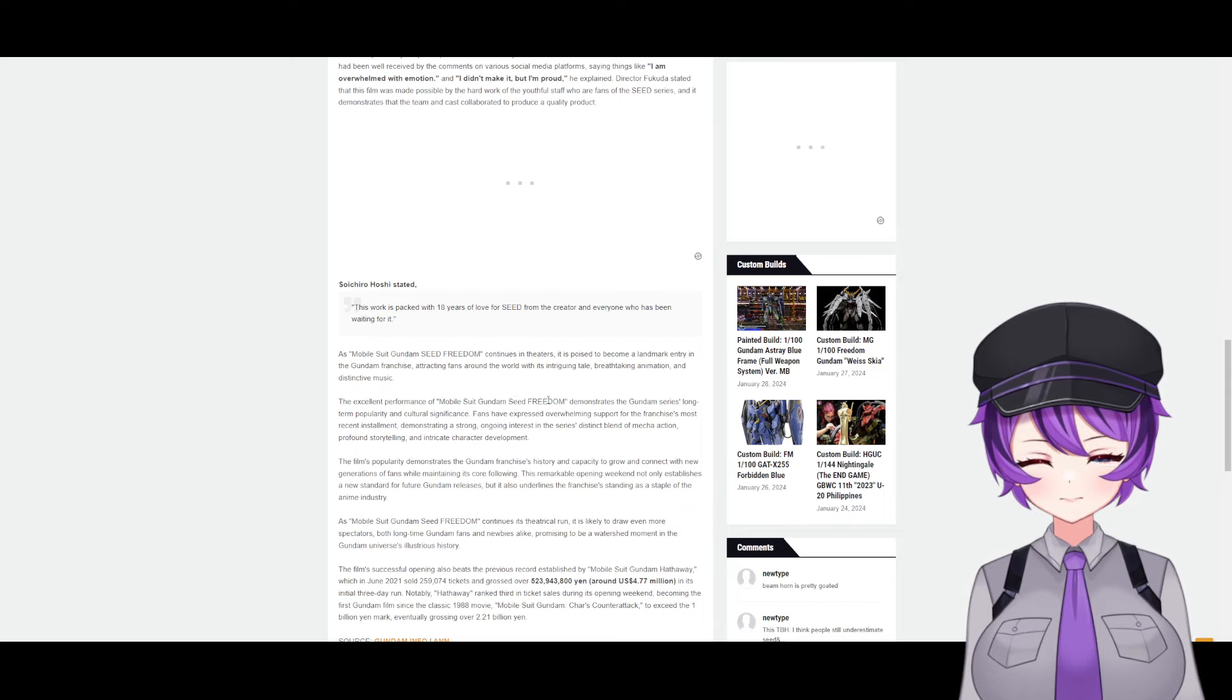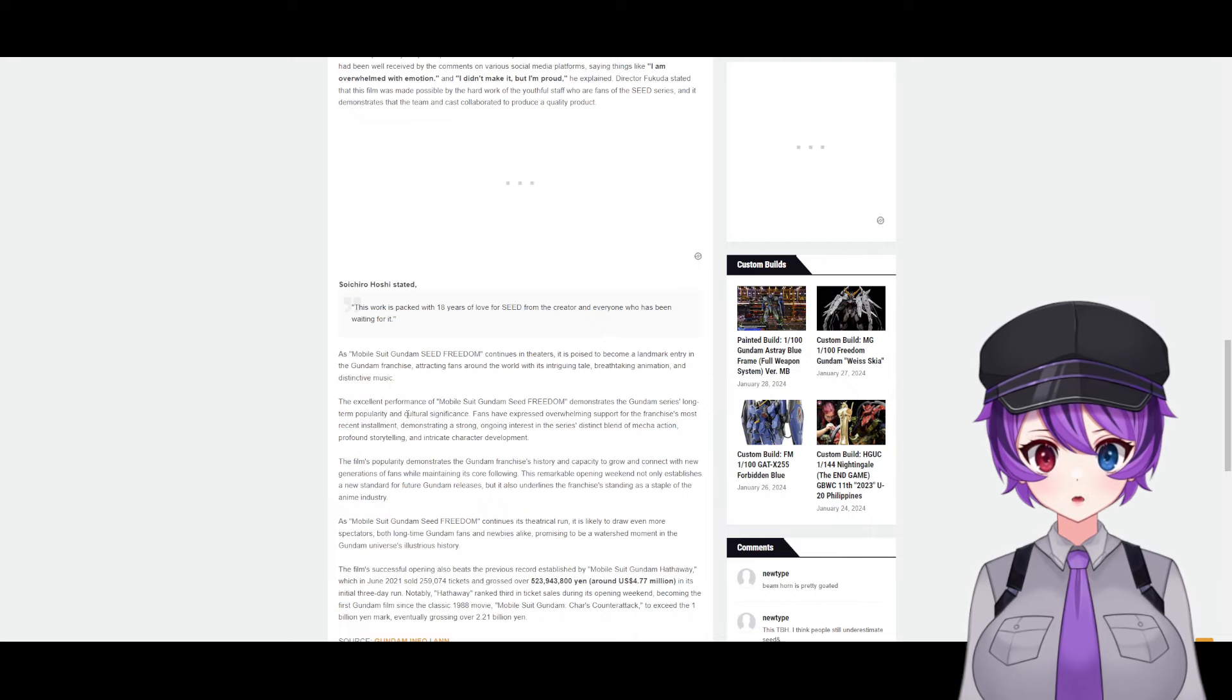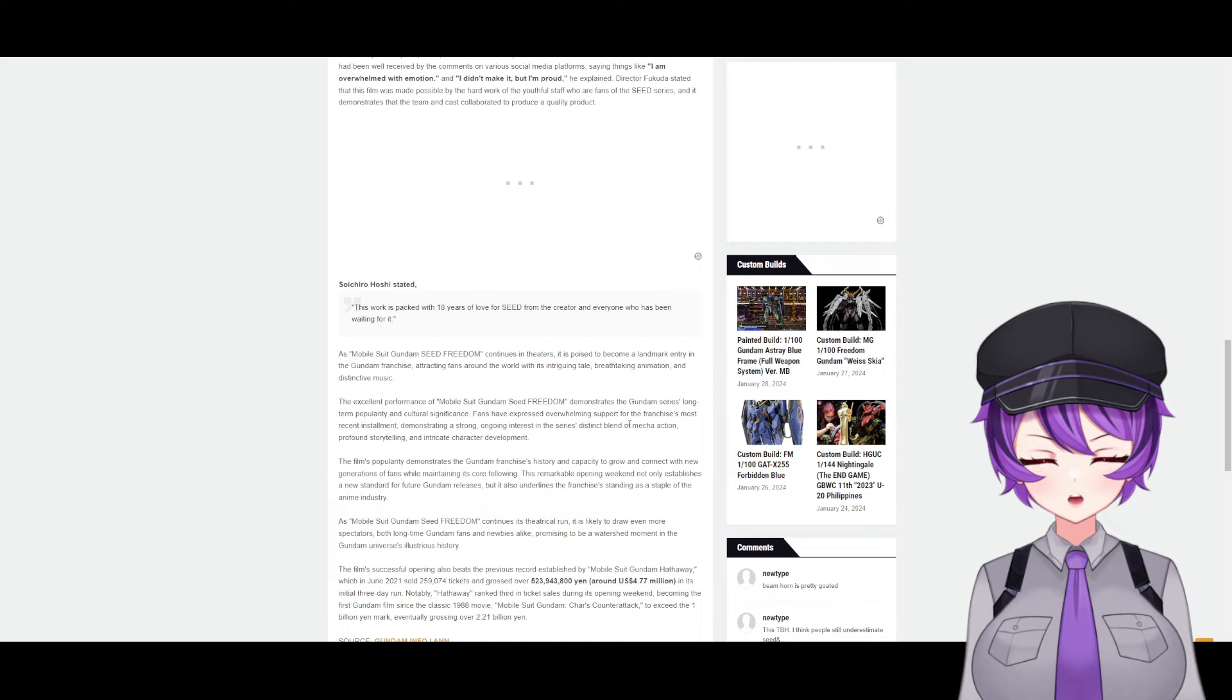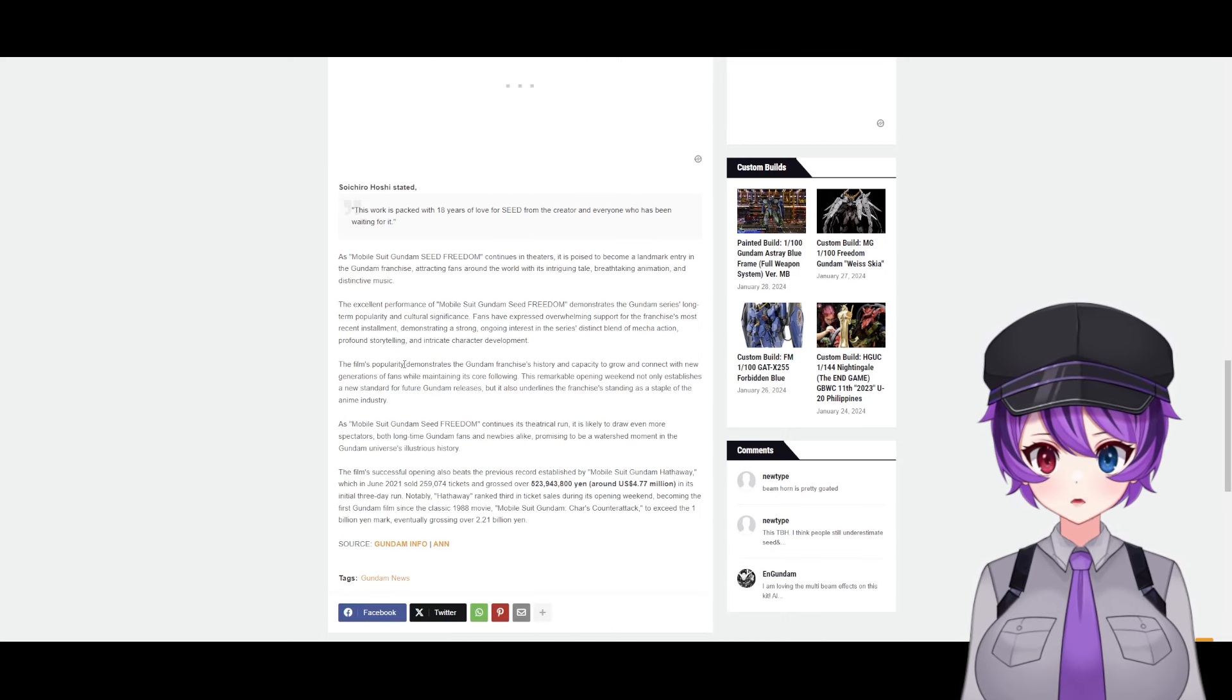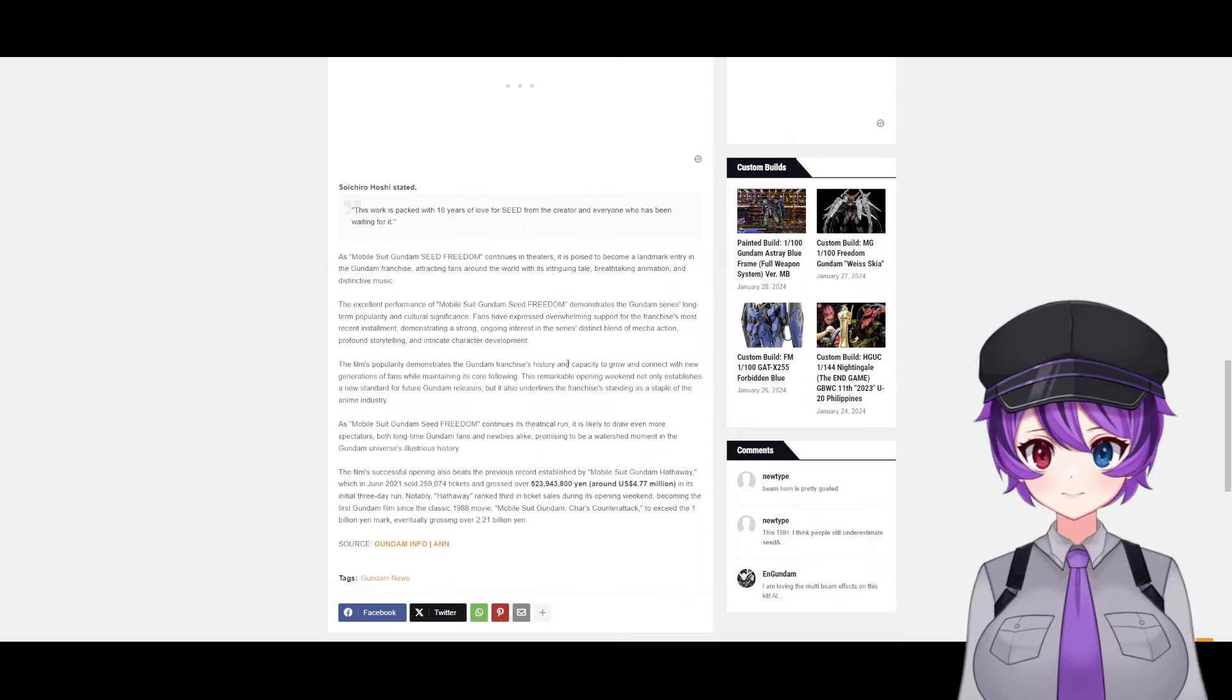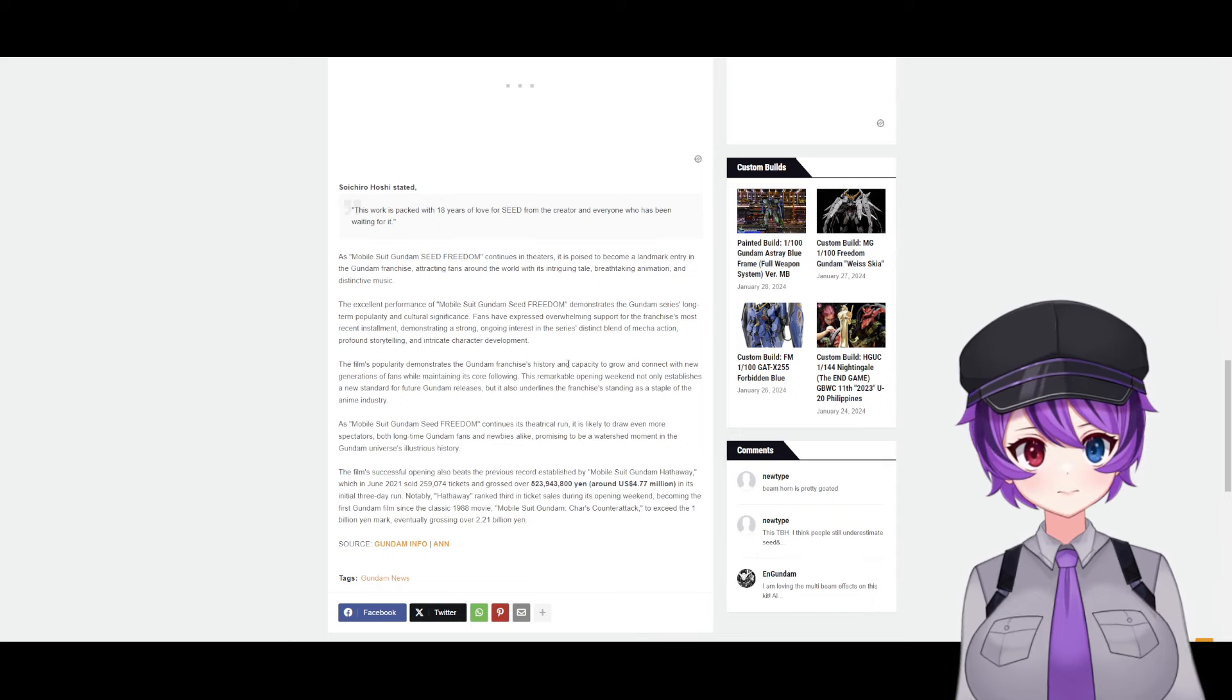The excellent performance of Mobile Suit Gundam Seed Freedom demonstrates the Gundam series' long-term popularity and cultural significance. Fans have expressed overwhelming support for the franchise's most recent installment, demonstrating a strong ongoing interest in the series' distinct blend of mecha action, profound storytelling, and intricate character development. The film's popularity demonstrates the Gundam franchise's history and capacity to grow and connect with new generations of fans while maintaining its core following.